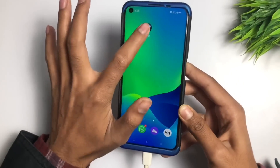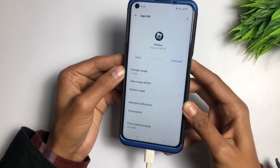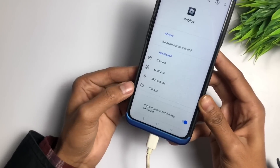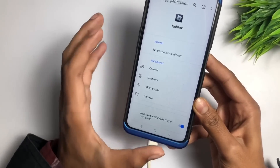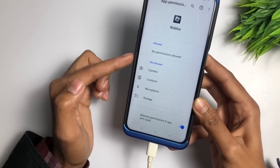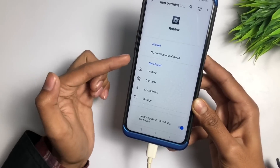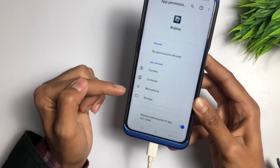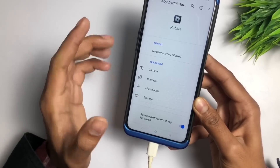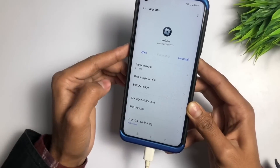Next, press and hold the Roblox app, go to App Info, and click on Permissions. Check whether you have granted all the required permissions or not. If you have not given any permissions to the Roblox app, you have to allow all permissions right now — such as microphone, storage, etc.